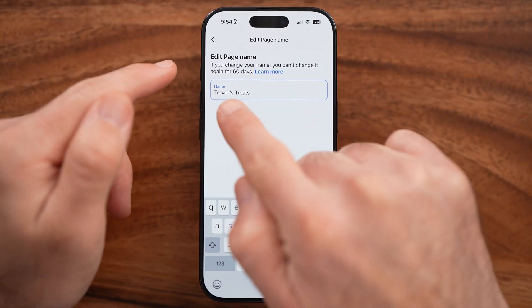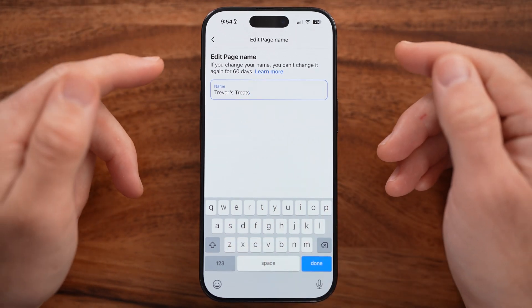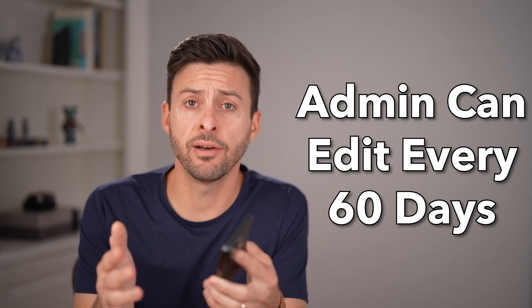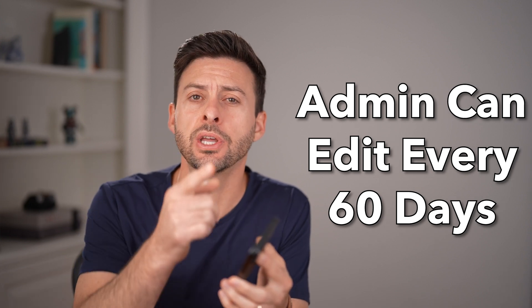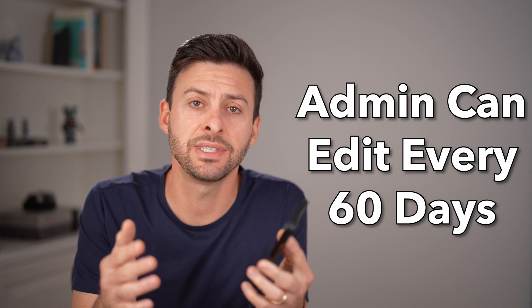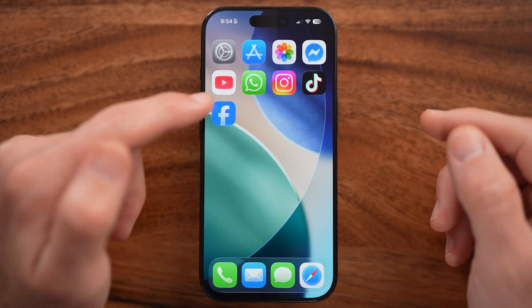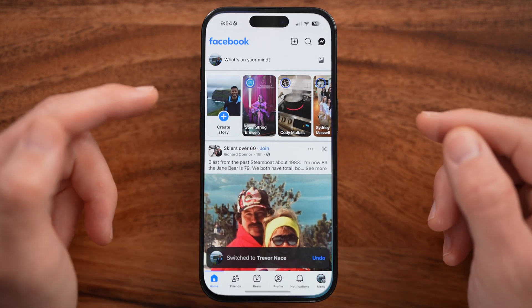Let me show you an easy way to change your Facebook page name. You need to be a full admin of that page, and you can only change the page name once every 60 days.